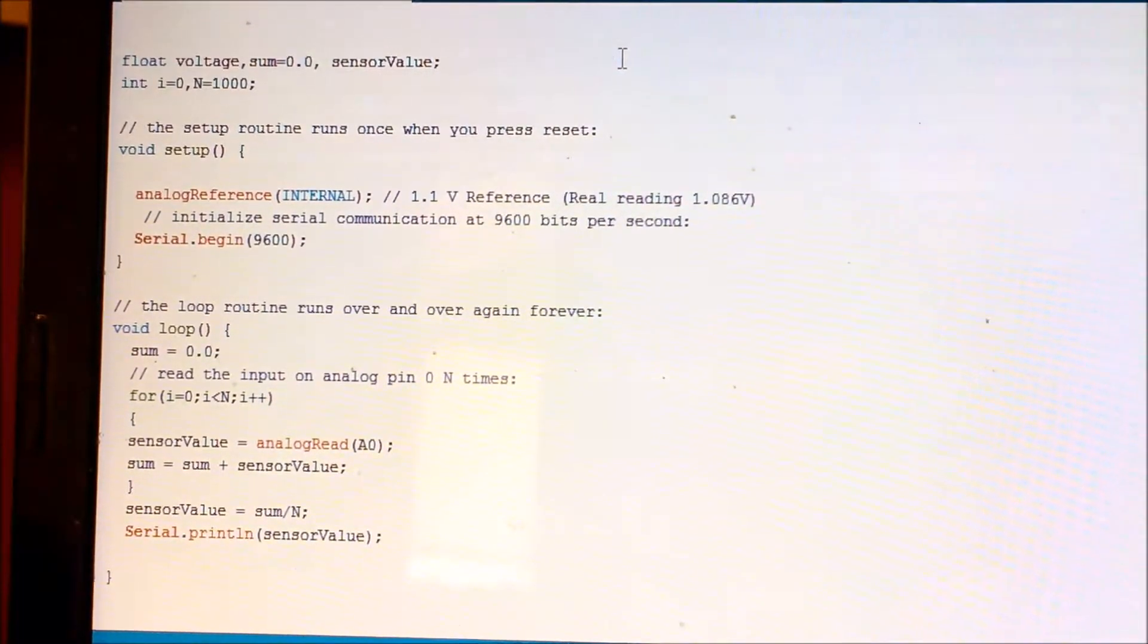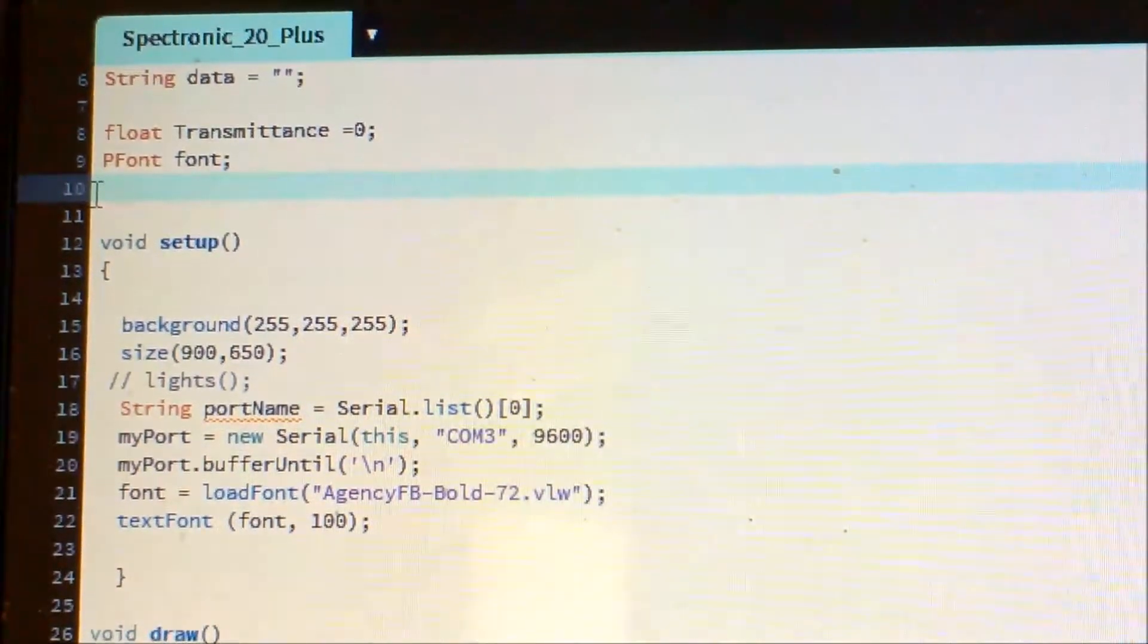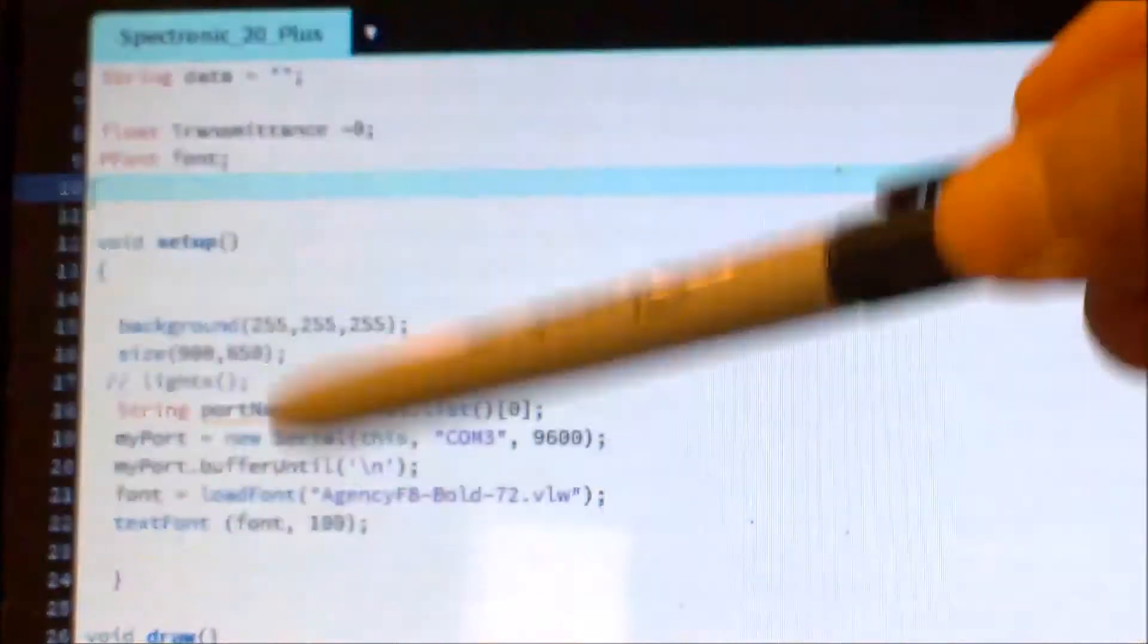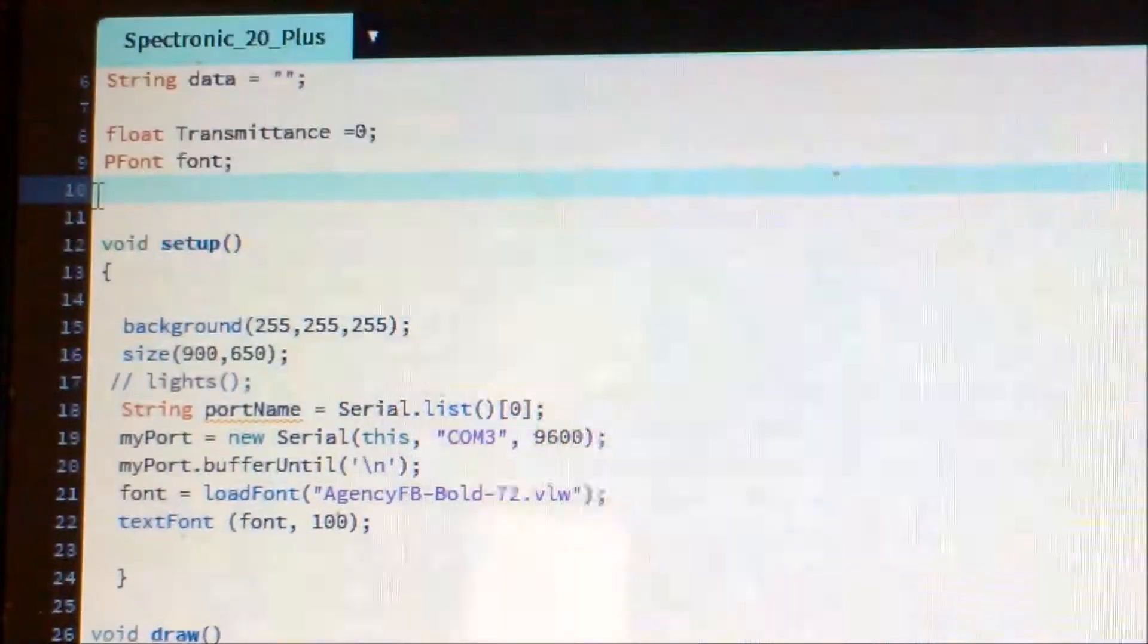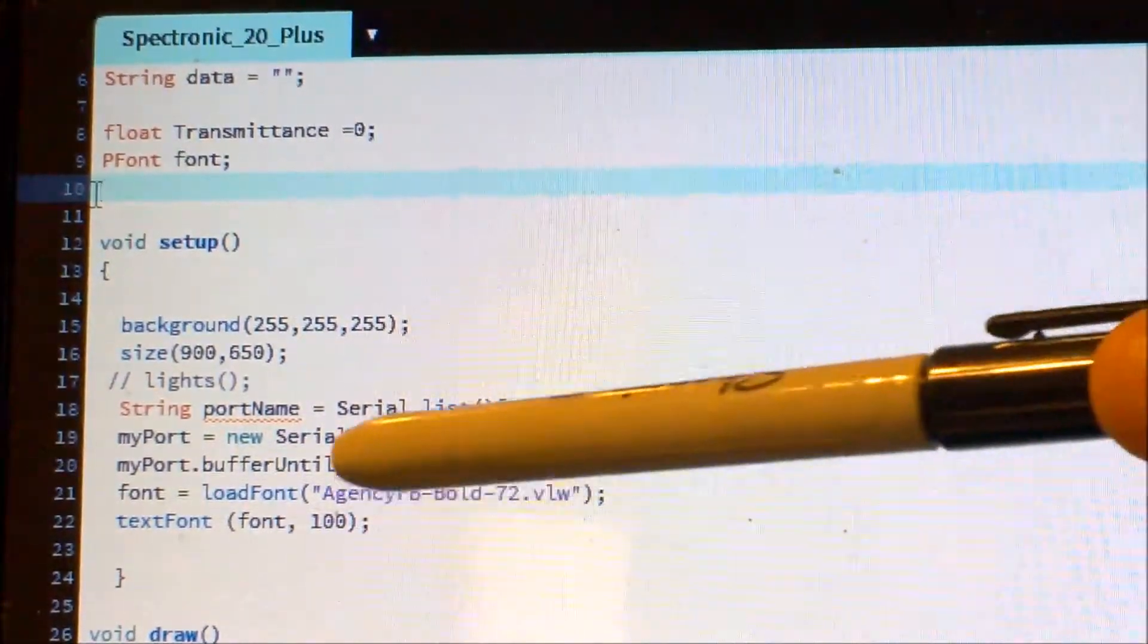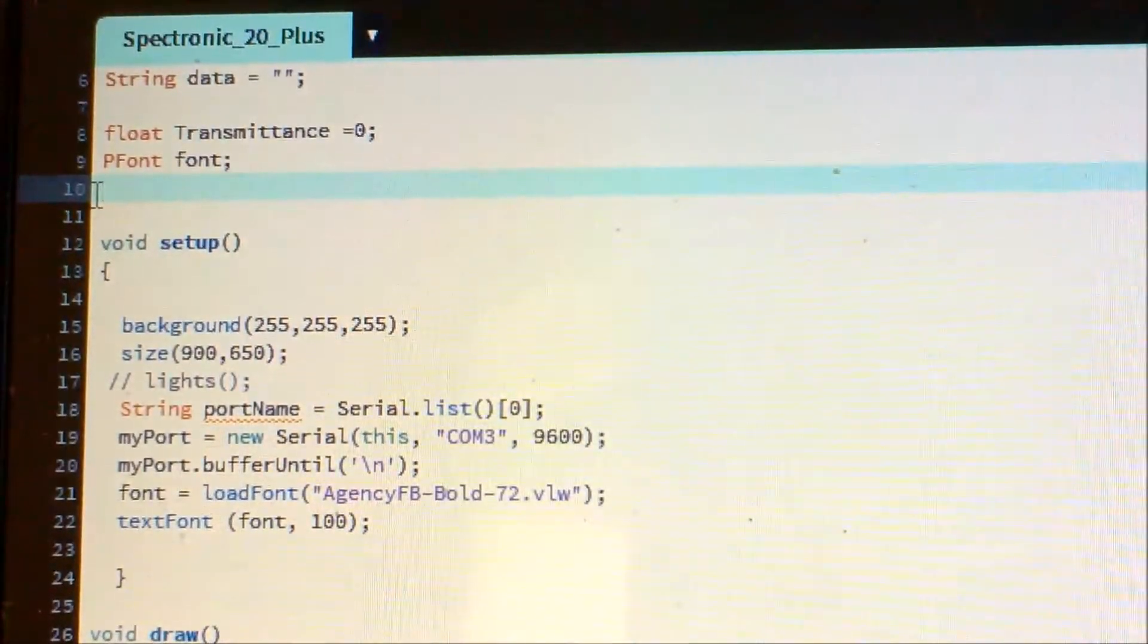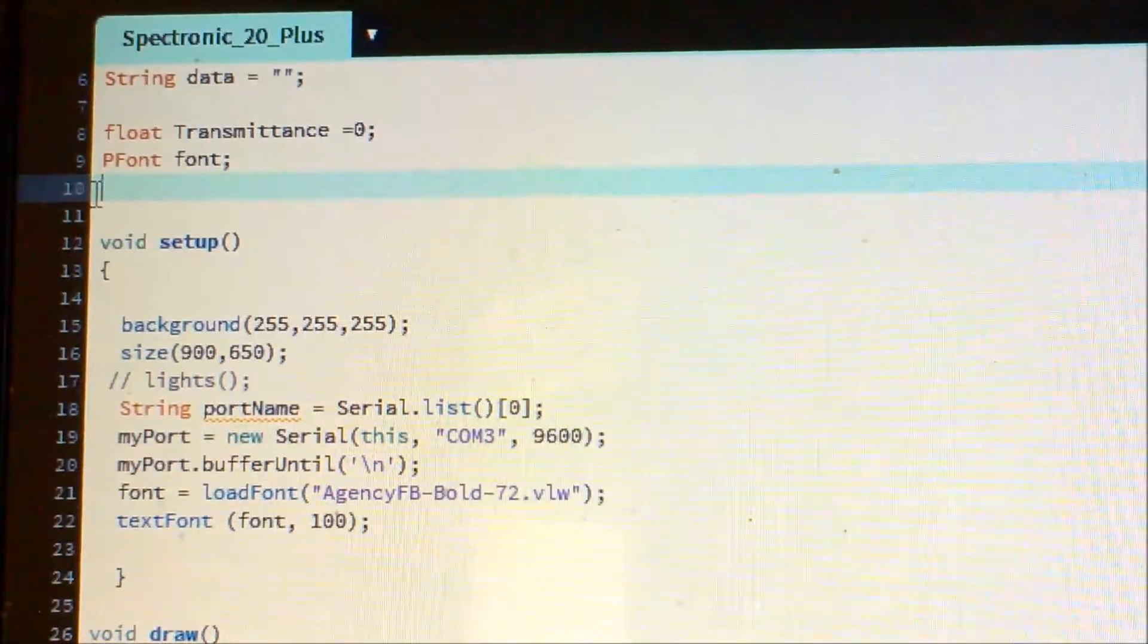Here is the Processing code. I am declaring some variables up here, and just like Arduino code we have a void setup and void draw in place of void loop. In the setup I am just setting background to white and size of my window. And then here I used COM3, so you have to make a change in this code and put the port name on which you have connected your Arduino. Then here is the font I'm using.